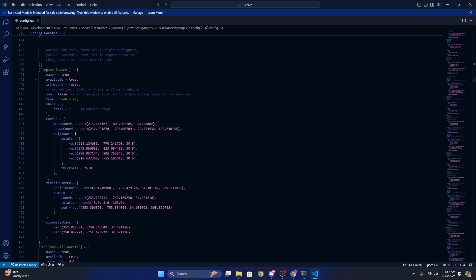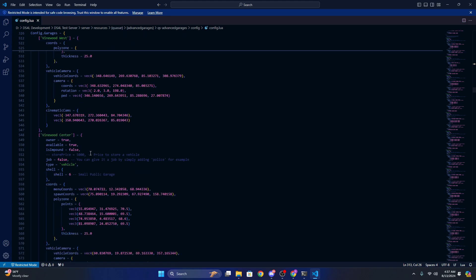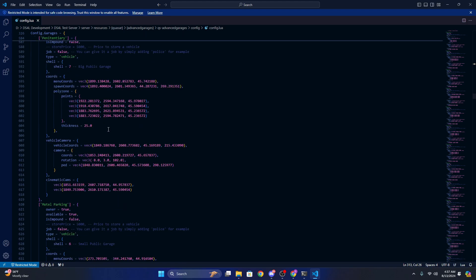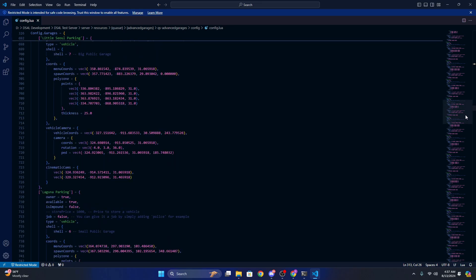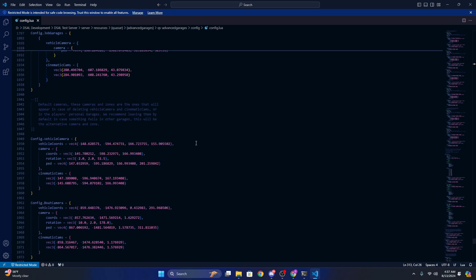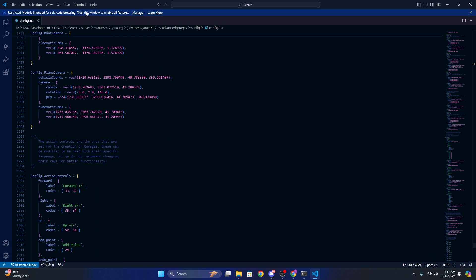Garages, they already have set garages. Same thing, you can just copy one of these, how it's laid out, and place a garage anywhere else, or you can just change the coords here. That's pretty much it for the config. Now I'm just going to go ahead and close the config.